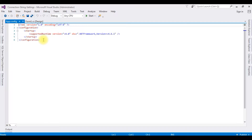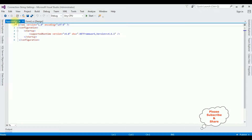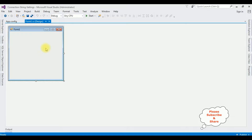Now my aim is I want to add the connection string in this app.config file. Later I will access that connection string in Form1 and bind the connection string with the DataGridView control.